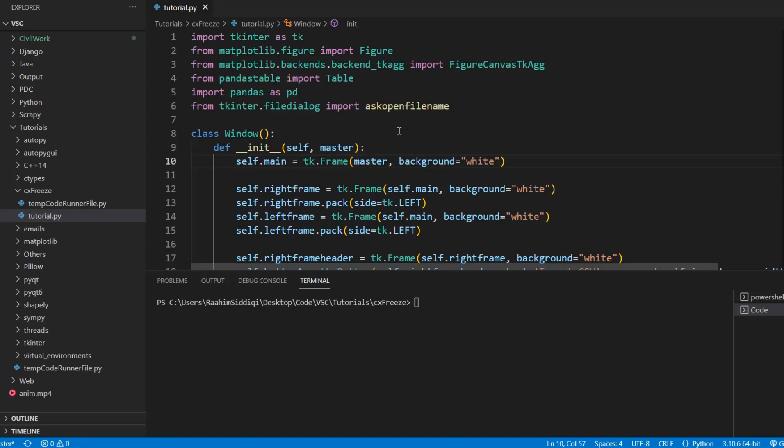Hey guys and welcome back to the Quoters Legacy channel. In today's video I'm going to show you guys how to use the CXFreeze library used for generating exes from Python files.